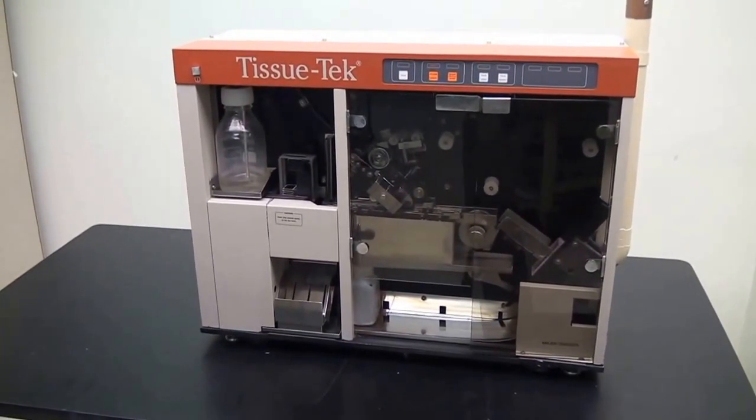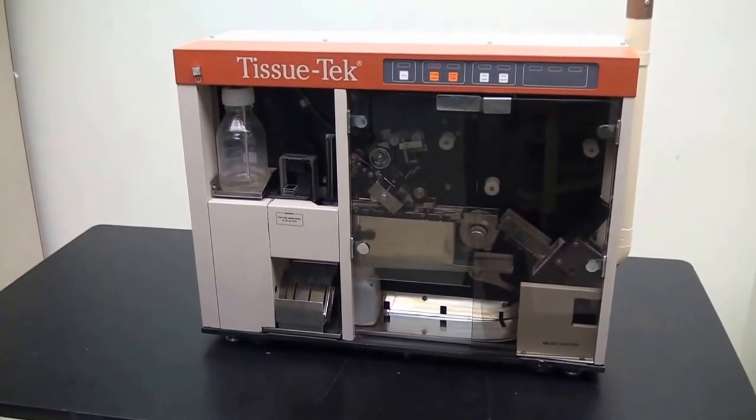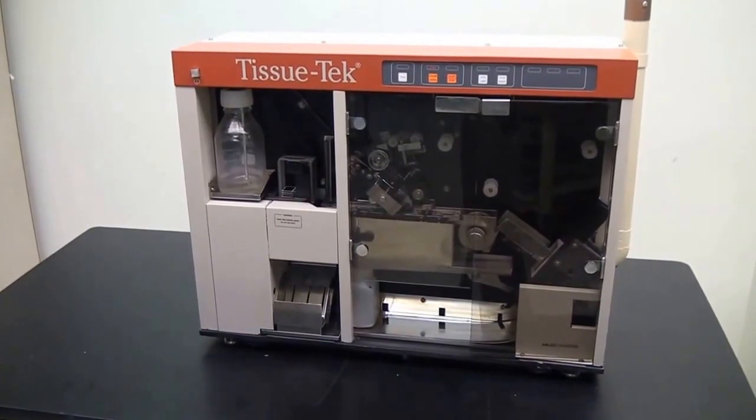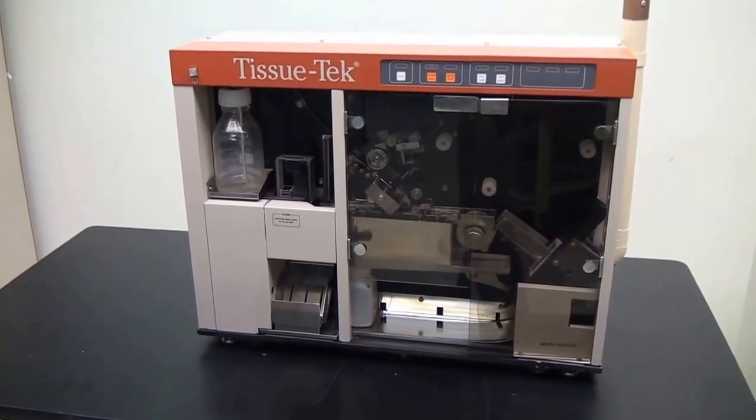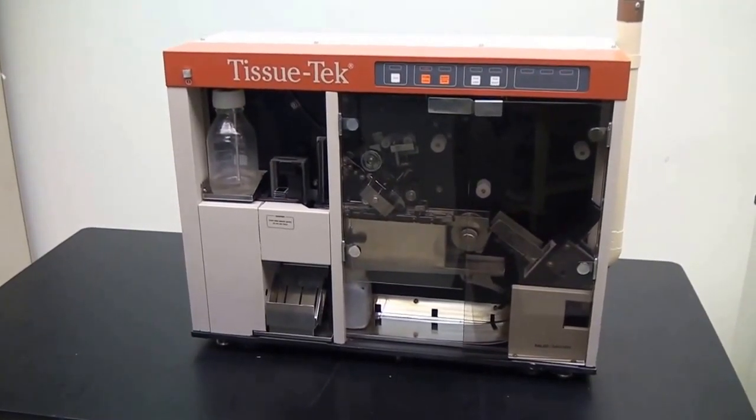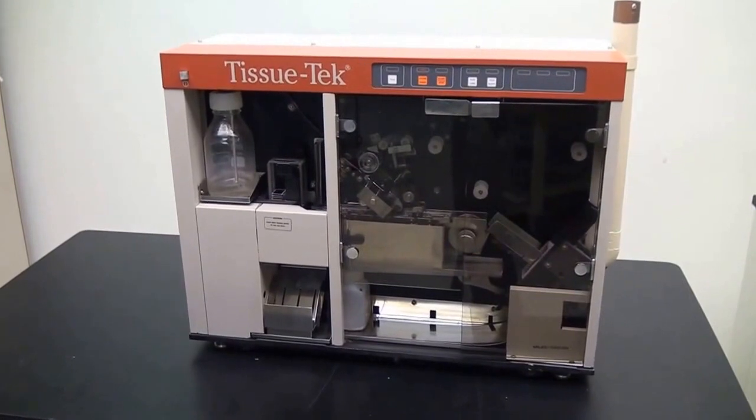Hi, this is Rich from New Life Scientific. Today we have a Miles Sikora Tissue Tech SCA 4764 slide cover slipper.